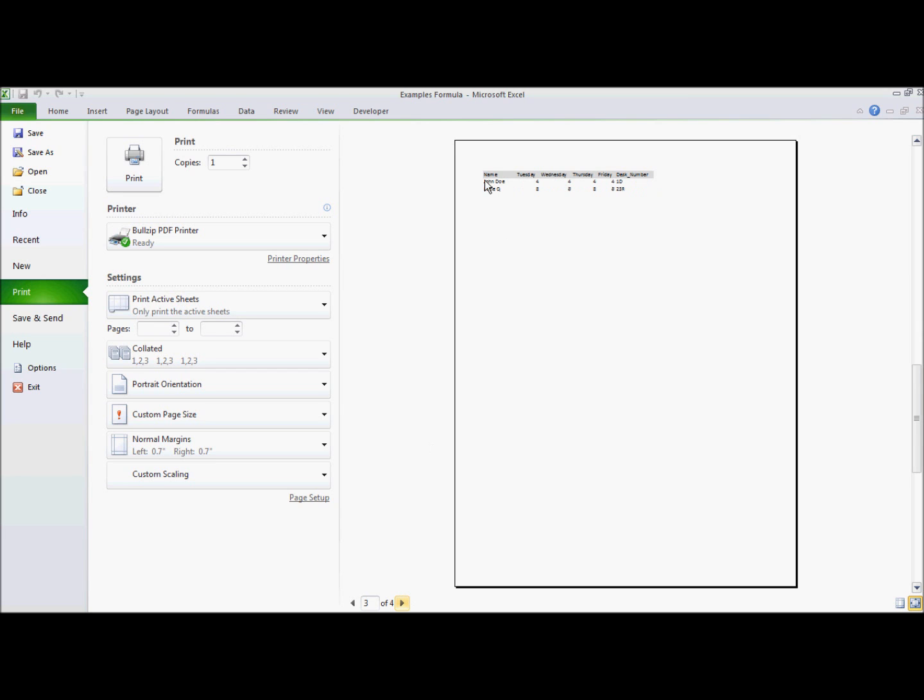But here we have our page three, which is the right-hand side of John Doe's information and Susie Q's information. So we have Tuesday, Wednesday, Thursday, Friday, etc.